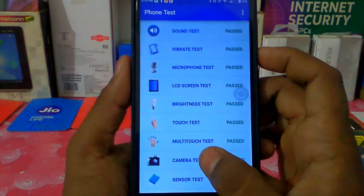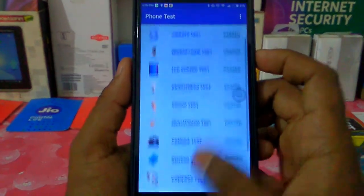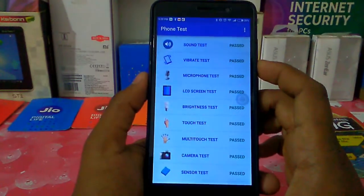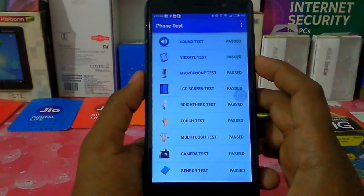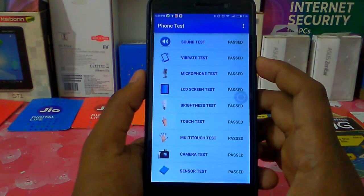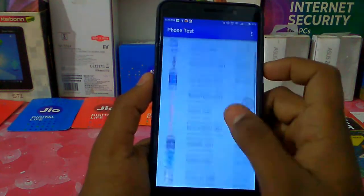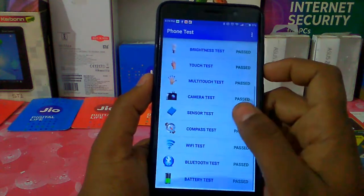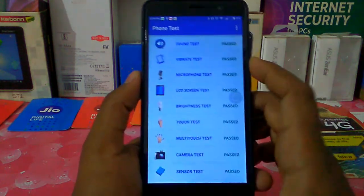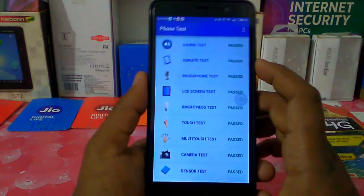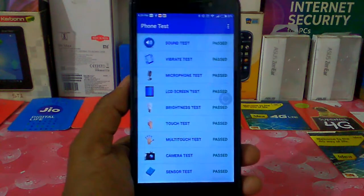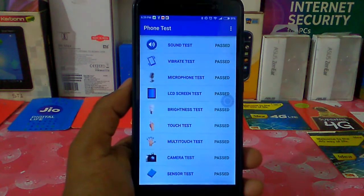Now you are going to pass and pass. Then if you fail, you are going to fail. If you don't have a phone, you will not have a phone. Now if you don't have a second phone, you will have to test it.